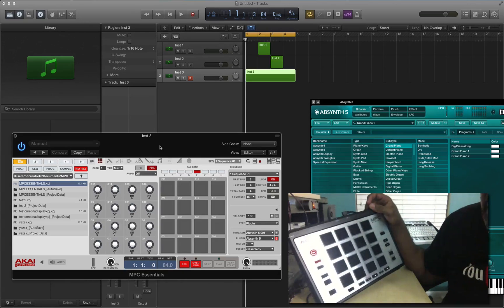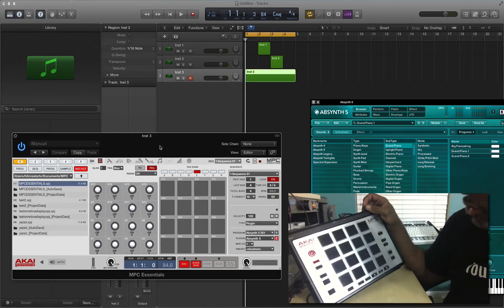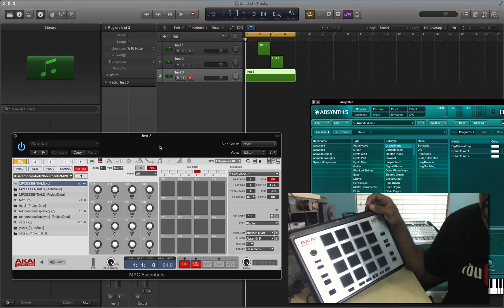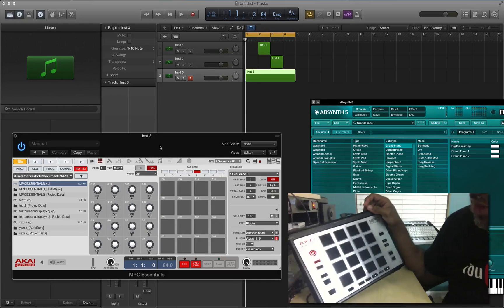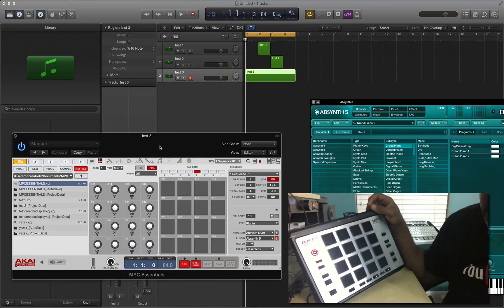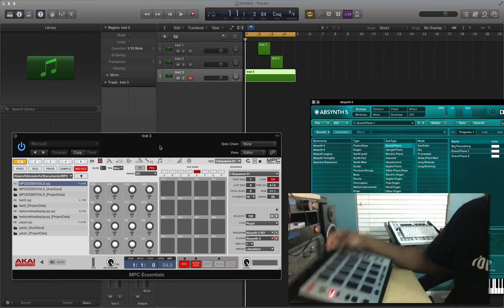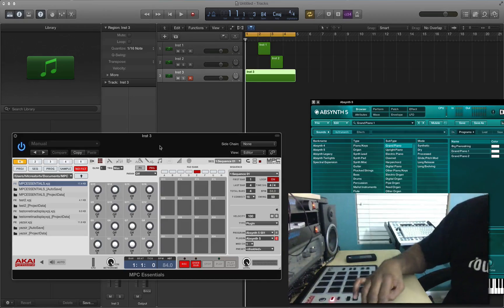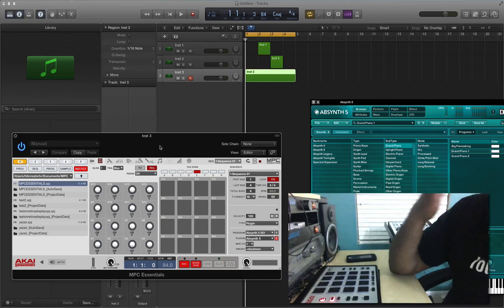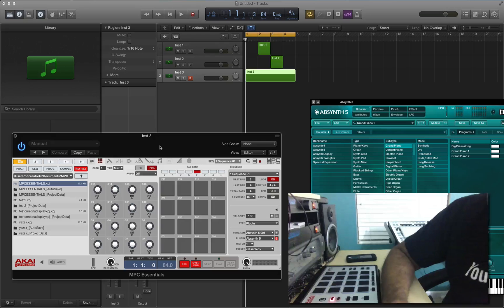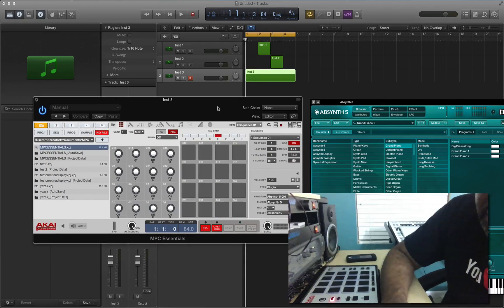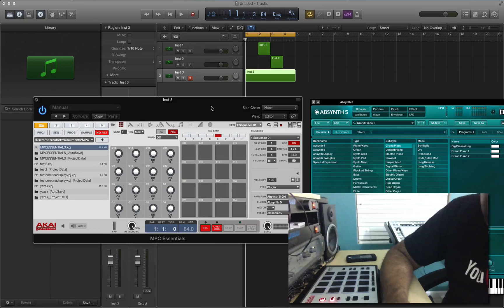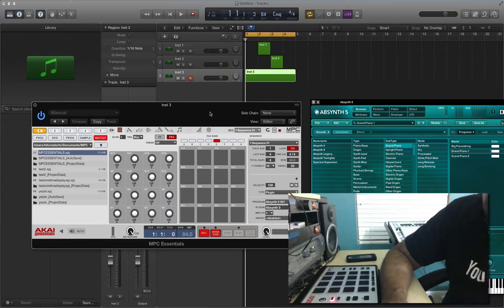To really get the full use out of the MPC Essentials software, you need a digital audio workstation. Most people who buy this will need Logic, Reason, Pro Tools, or whatever DAW they use — you're going to need something to use with that Akai MPC Element to get the full use out of it. As you can see, you can have multiple tracks with it, but you got to go through all this setup to do it.